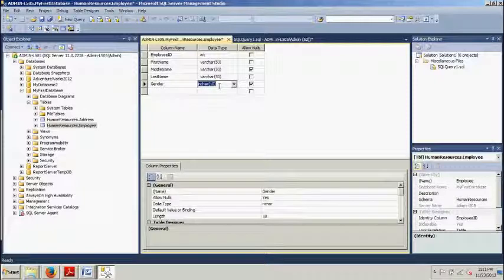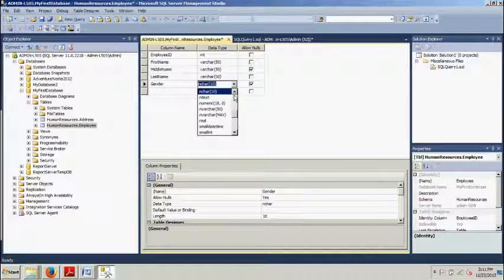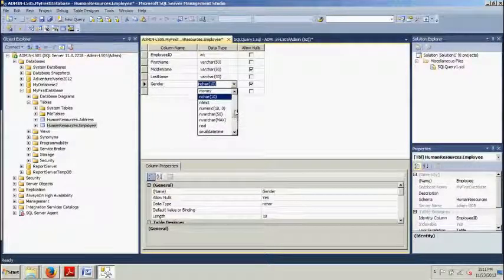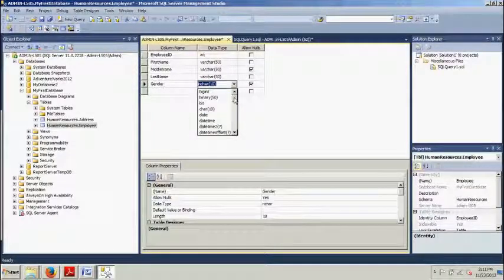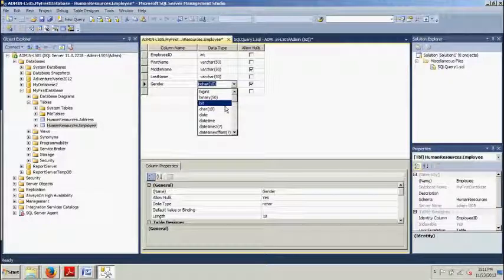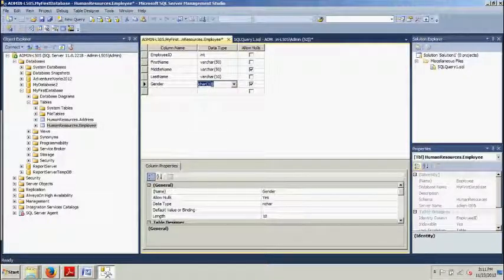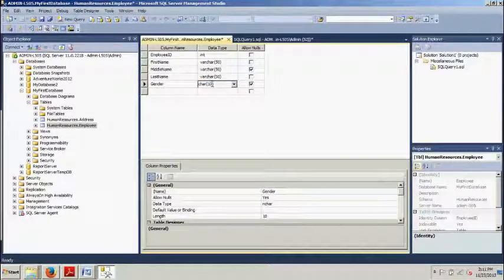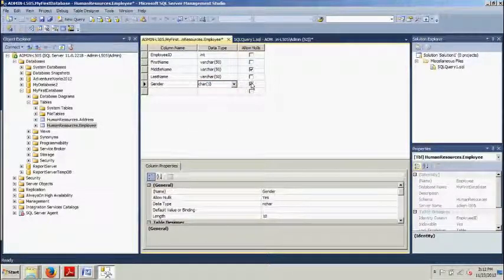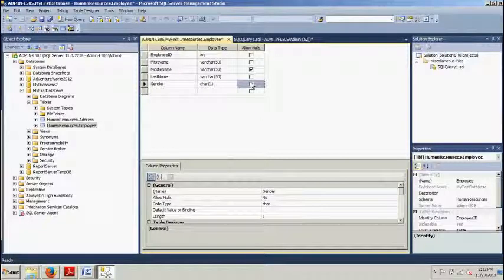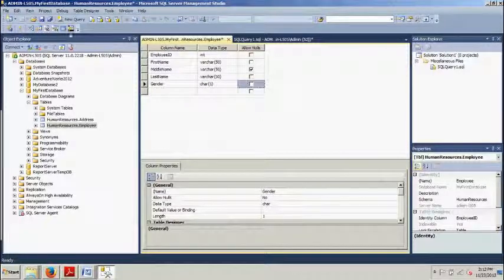All right now this is going to be a character type. Set this. All right and we want that set to one not ten. Now we're going to uncheck the box there for allow nulls.